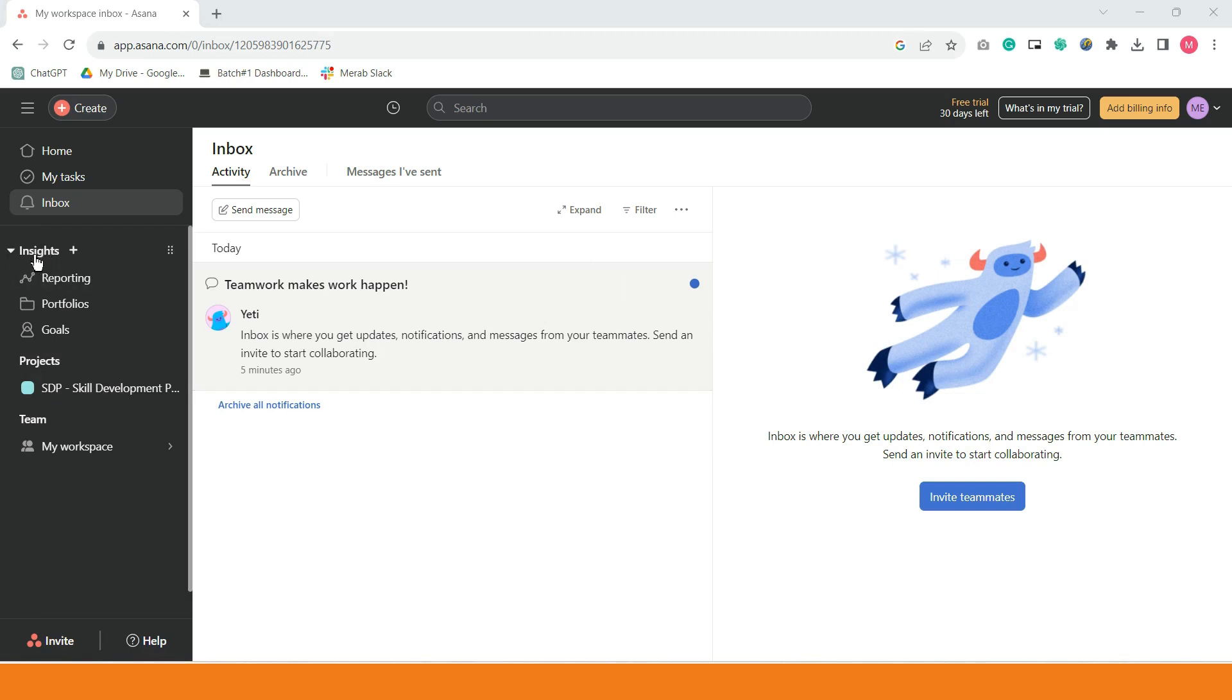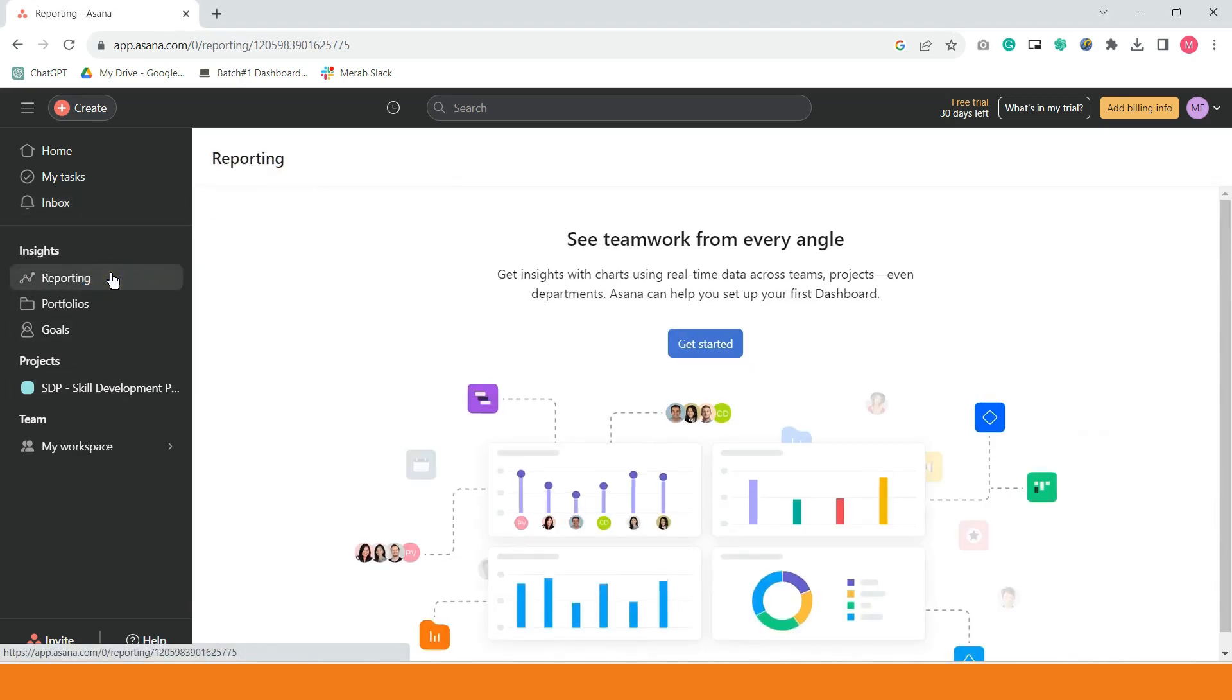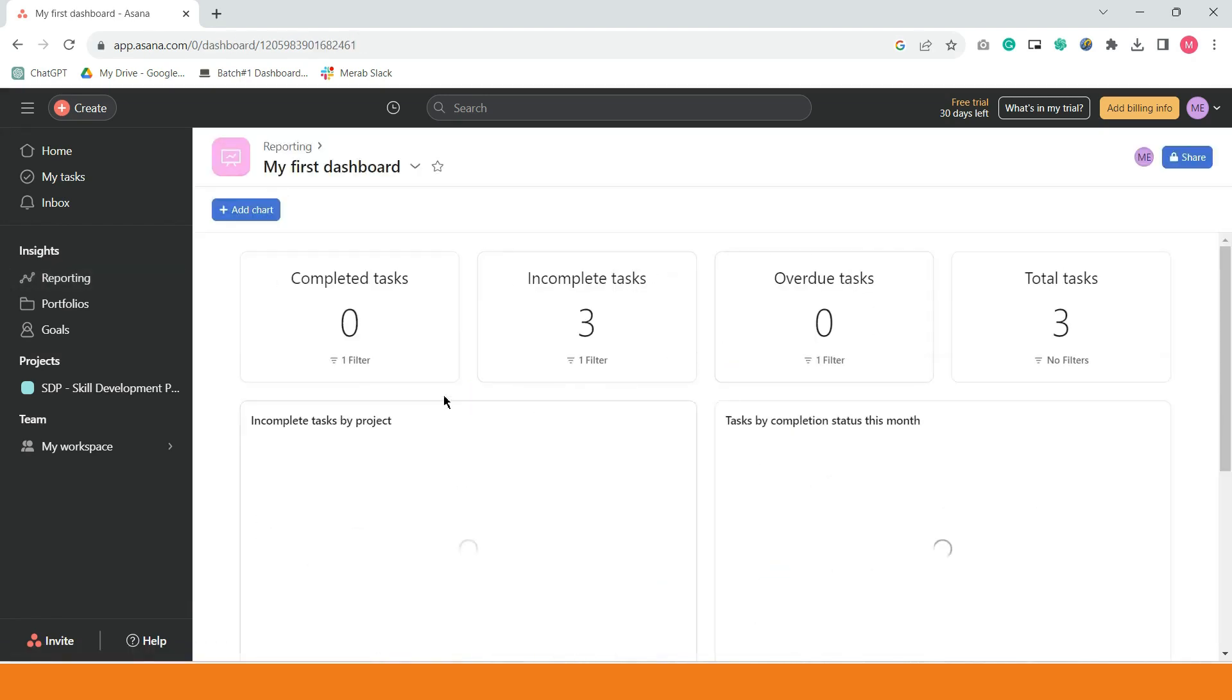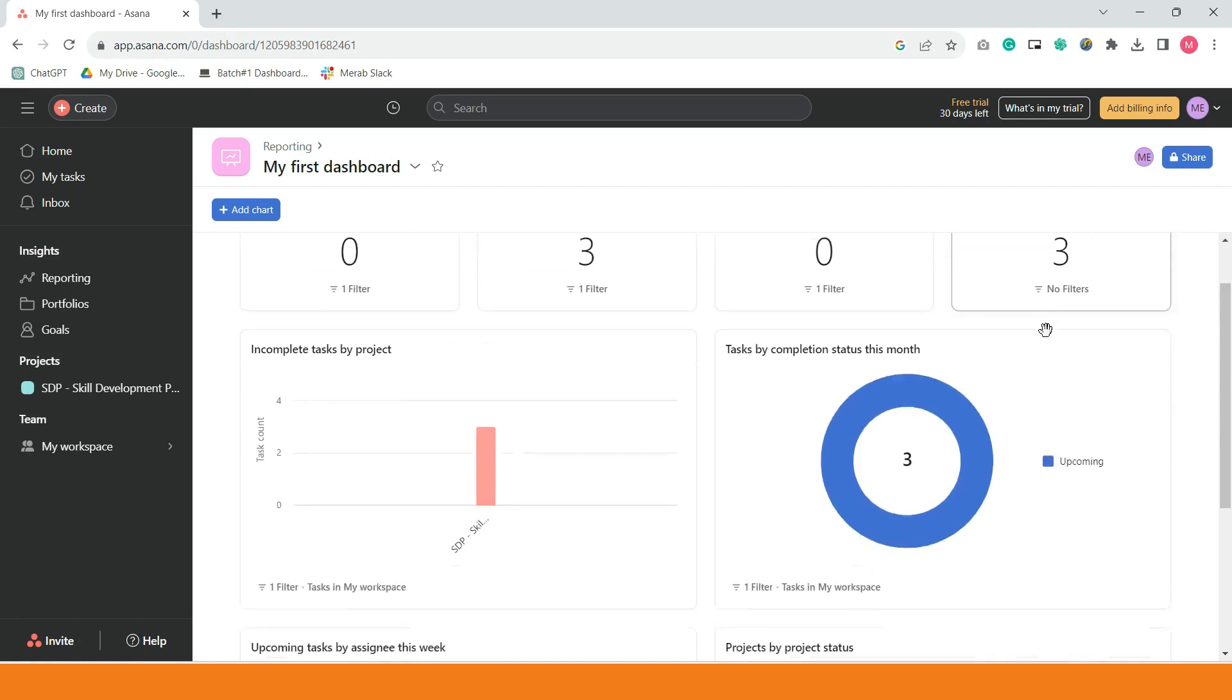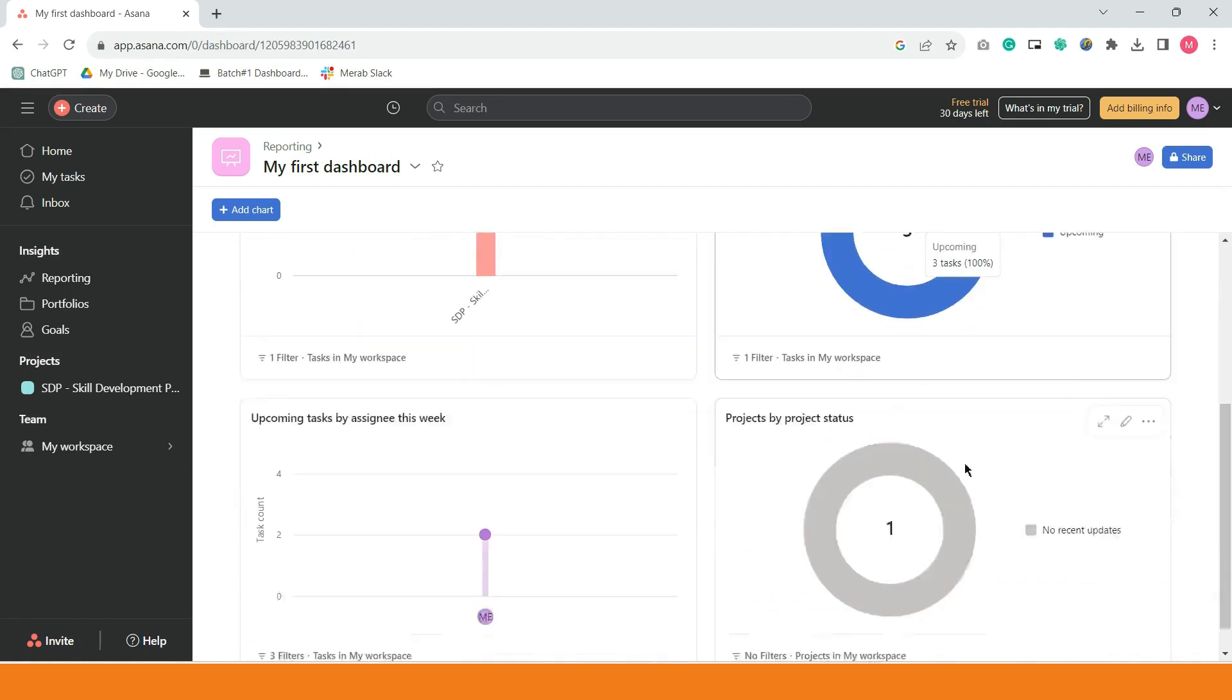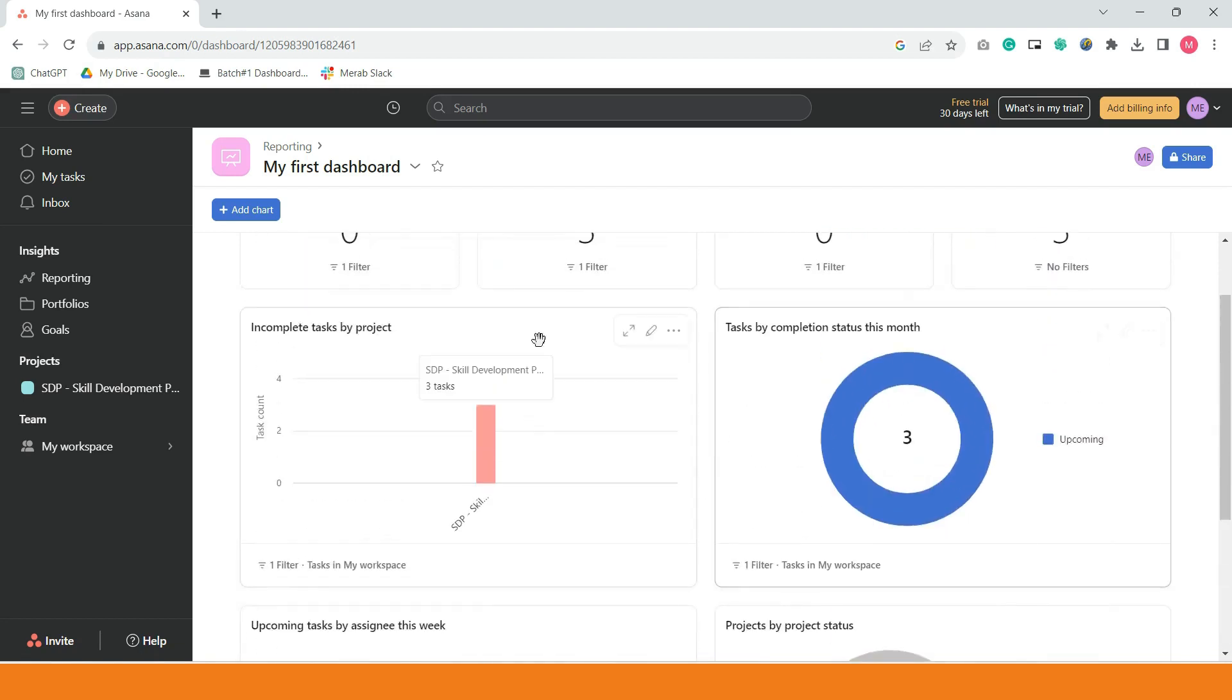Second part naman is itong insights. Pag sinabing insights, mga reporting tools. Kung i-click ninyo yan, reporting tool na yan, ito empty pa kasi wala pa naman tayo nasa start na project. Ayan, makikita ninyo kung ano yung ilang task na yung na-complete, ilang task ang hindi pa natapos, mga overdue na task, at yung mga task, ilan yung total na task within the week, or lahat ng projects. May mga widgets, kaya lahat talaga ng details nandito na.